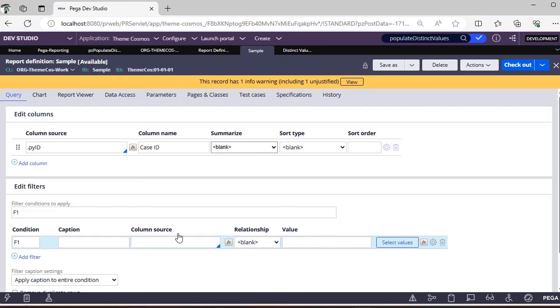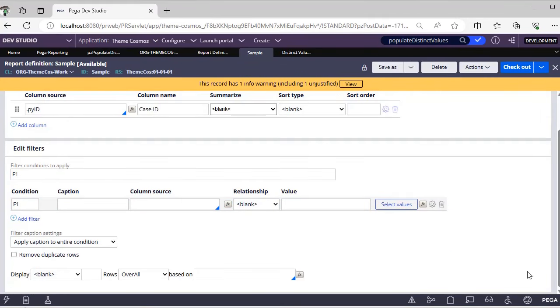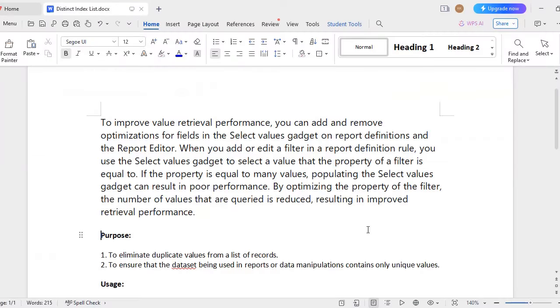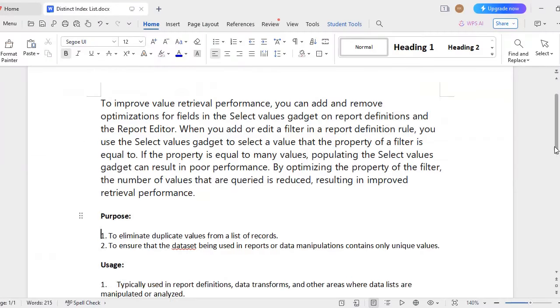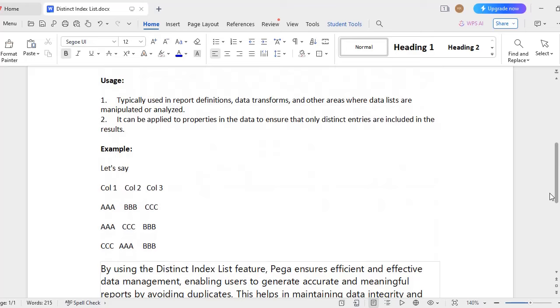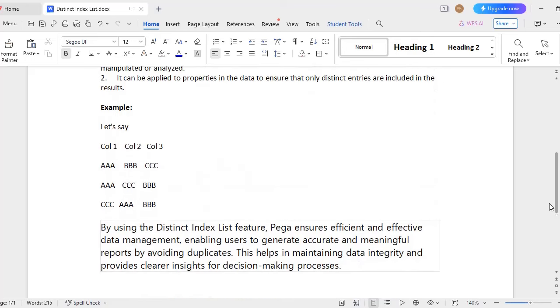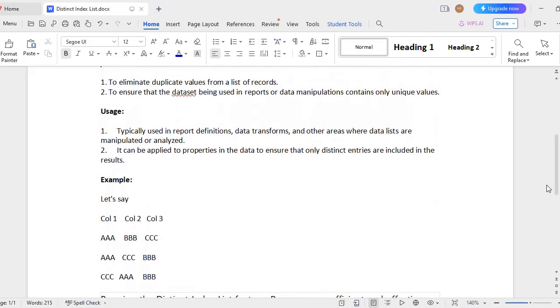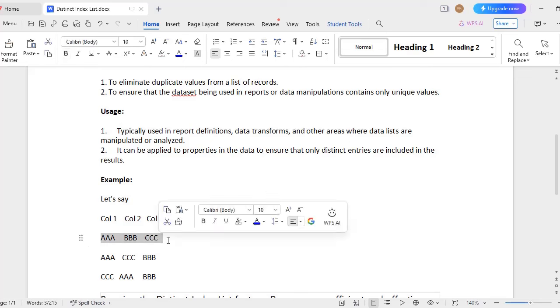So this is one of the useful things where you can actually select a few values from your report so that our retrieval process will be very fast. Many people might be asking, what is this Remove Duplicate? Remove duplicate rows, right? Normally if we have a pattern like suppose Column 1 is AAA, AAA, AAA.